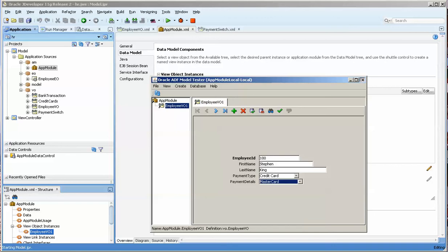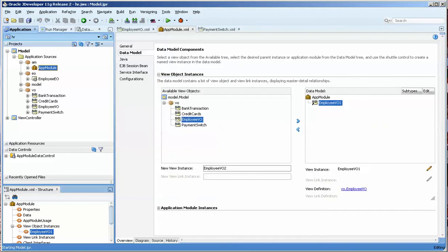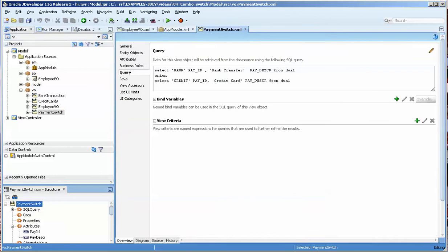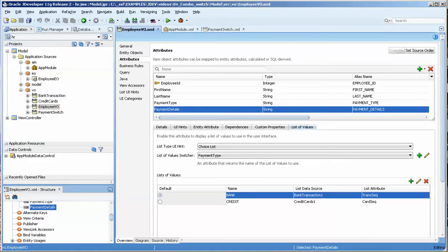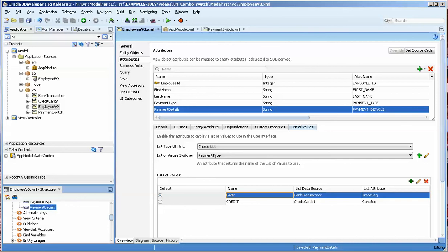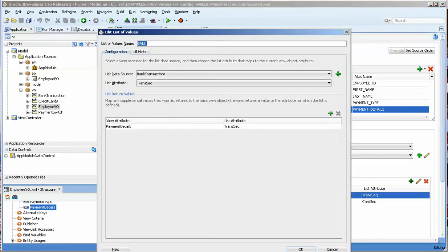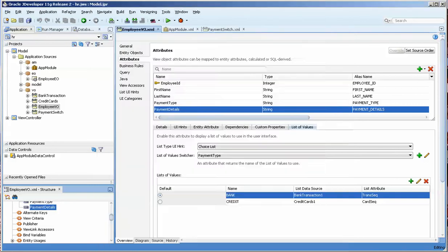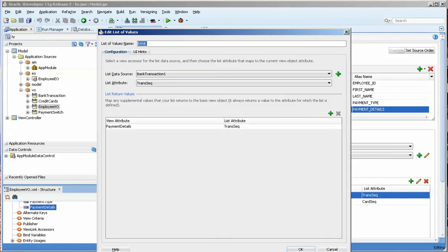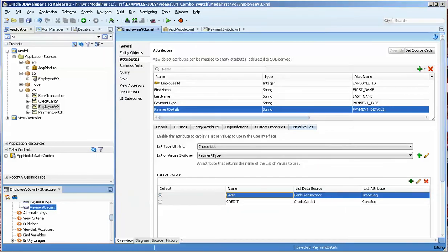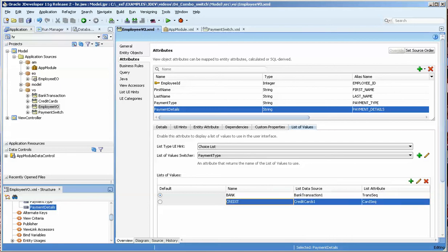So the important thing to remember is that you really need to specify exactly what the payment switch returns: the bank or the credit. And that has to be the name of the, right here, it says bank or credit. That has to be the name of the list of values that's returned, because that is what determines what this is. Now if I change this to bank one or banky or something like that, that will break our LOV switcher, and that would be bad.